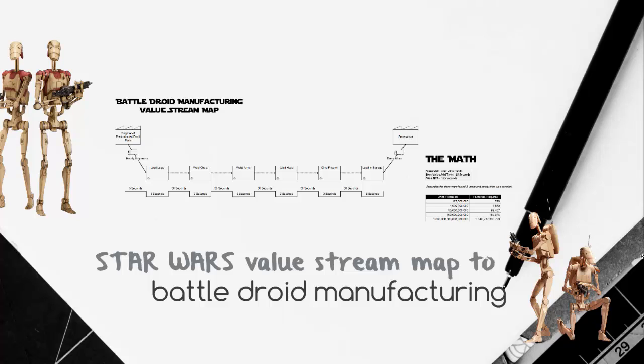Welcome to a Value Stream Map to Battle Droid Manufacturing. We're going to see if it was mathematically possible to produce all those battle droids that were used during the Clone Wars.